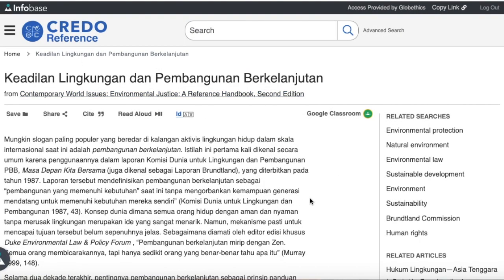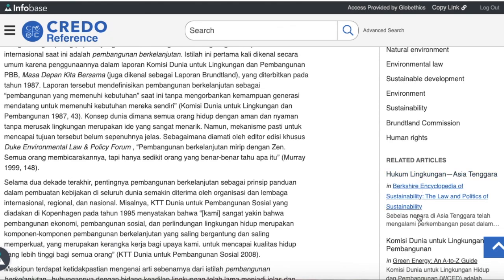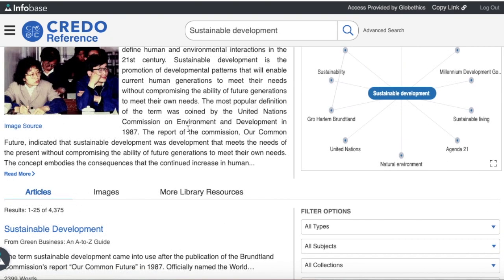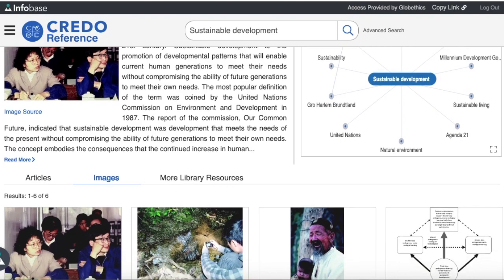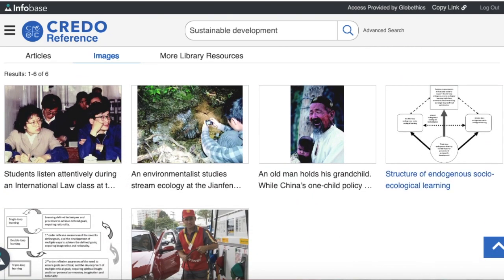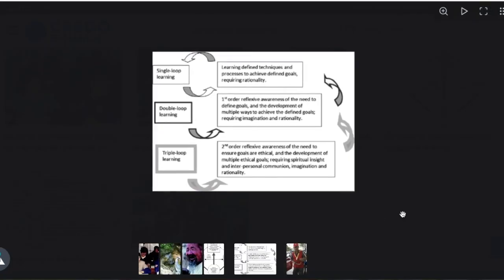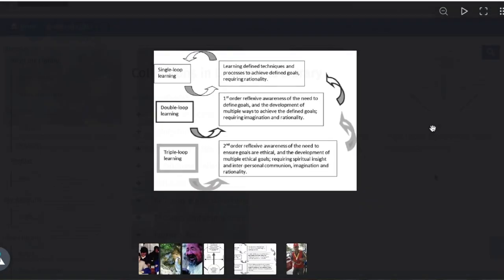You may also check the related searches and related articles on the right. You can also check the images here, and you can see pictures as well as diagrams that you can click on for a better view.